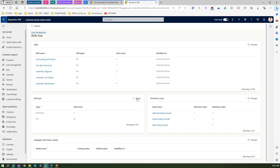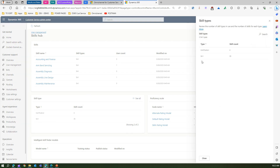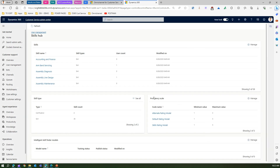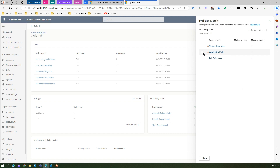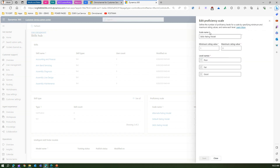Going into the Skills Hub, you can add a skill type — you'll see options for Certification and Skill. For certifications there are four, and for skills there are 35. Under Proficiency Scale you can view various rating models. For example, the skills rating model has a minimum value of one and a maximum of three — the values are poor, fair, and good. You can create your own skills rating model or edit existing ones.